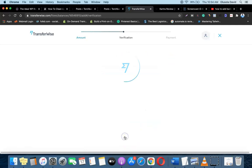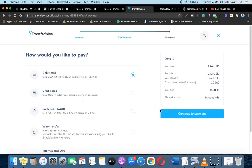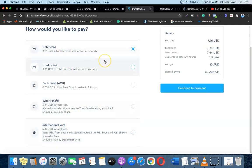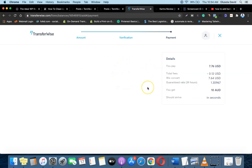Click 'Continue'. In your case you'll need to upload your ID and other documents to verify your identity, but I've already done that. The next step is to make the payment. If you're using a debit or credit card, the account will be activated immediately since the payment is processed right away. Click on 'Debit Card' and then 'Continue to Payment'.